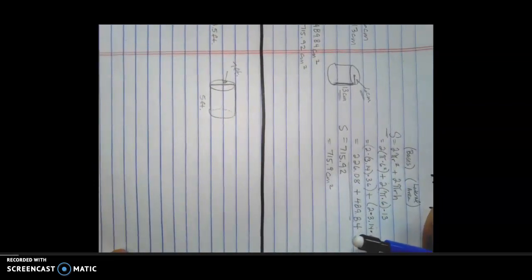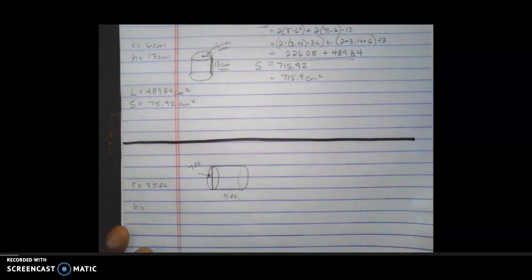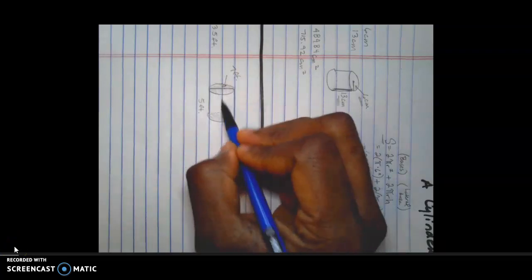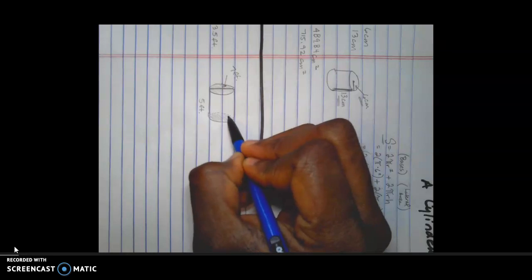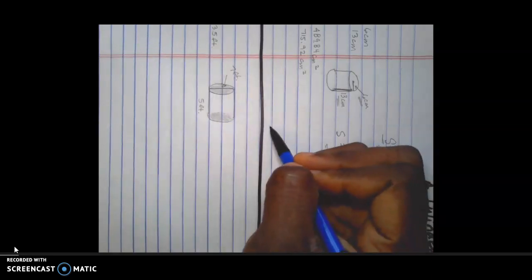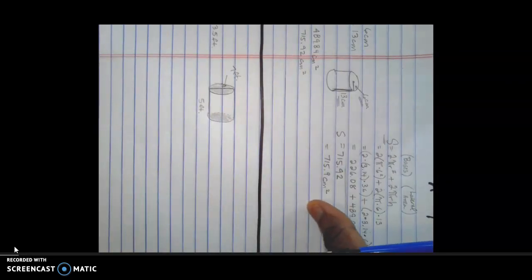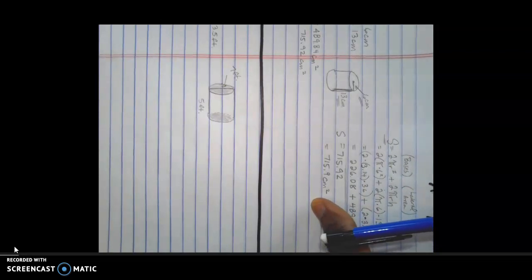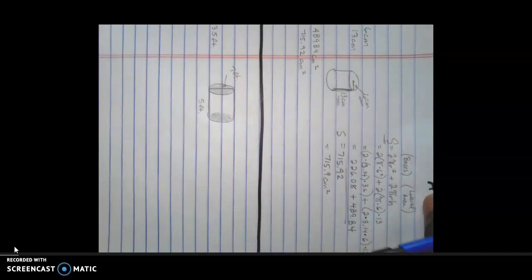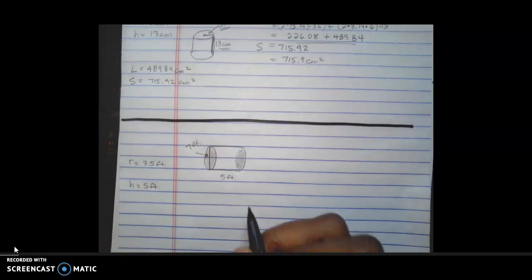To identify the height, remember that in a traditional upright cylinder orientation the height connects the two parallel bases. The two circular bases are shaded and are parallel to each other — that's how you identify them. In this non-traditional orientation the height of the cylinder is 5 feet.